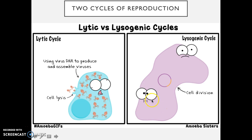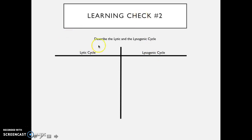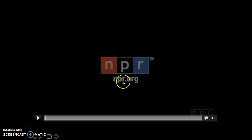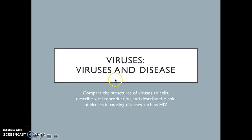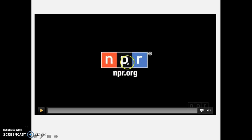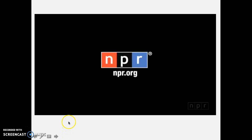Now we're going to describe the lytic and the lysogenic cycle and compare them in a table — make sure that you do the same in your notes. There's also a video you can click on in the PowerPoint to review. Make sure that you write a summary for the summary section of your Cornell notes, and if you have questions, use the question side of your notes to write them down. As always, I hope you found this video interesting and helpful, and I will see you again.